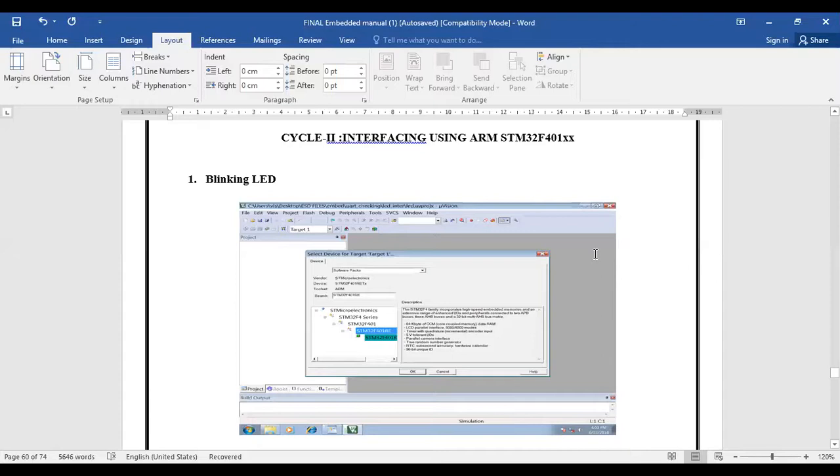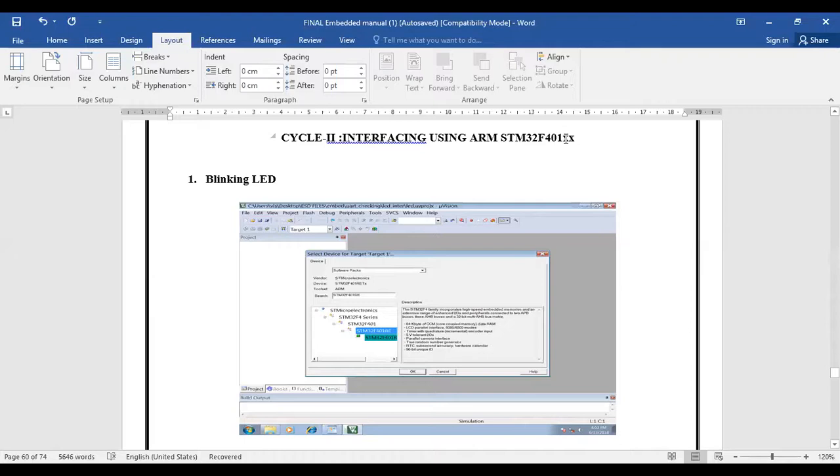Welcome back to Embedded Lab. In this lab session, we are going to start interfacing with ARM STM32F401XX. For simulation purposes, we have used the 401RE series. This interfacing can be done for any series as we are using the Nucleo boards.